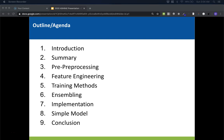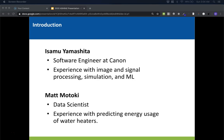This is a high-level overview of what I'll be talking about today. First, some background on our team. My teammate Issamu is a software engineer at Canon with a lot of experience in image and signal processing, simulation, and machine learning. My name is Matt, and I'm a data scientist at H2O. I previously worked as a data science consultant for a company called Shifted Energy, where I helped predict energy usage for water heaters, and I feel that prior experience helped me in this competition.